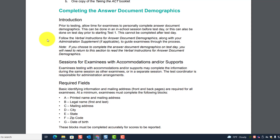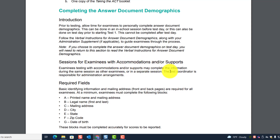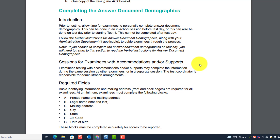In other words, if you do this before test day — like the day before or a week before — you can mix standard-time students with students testing with accommodations to complete blocks A through G. But if you're doing it the morning of the test, you cannot mix them because students will already be in their rooms to take Test 1.